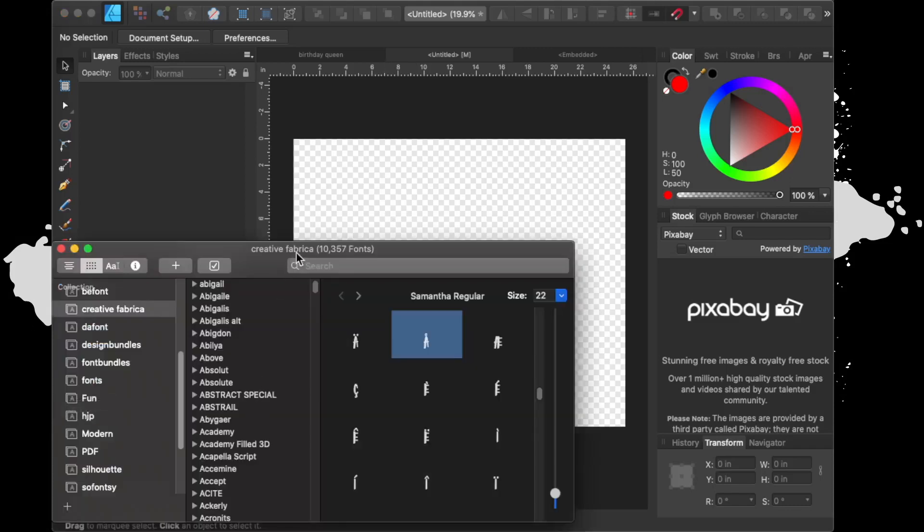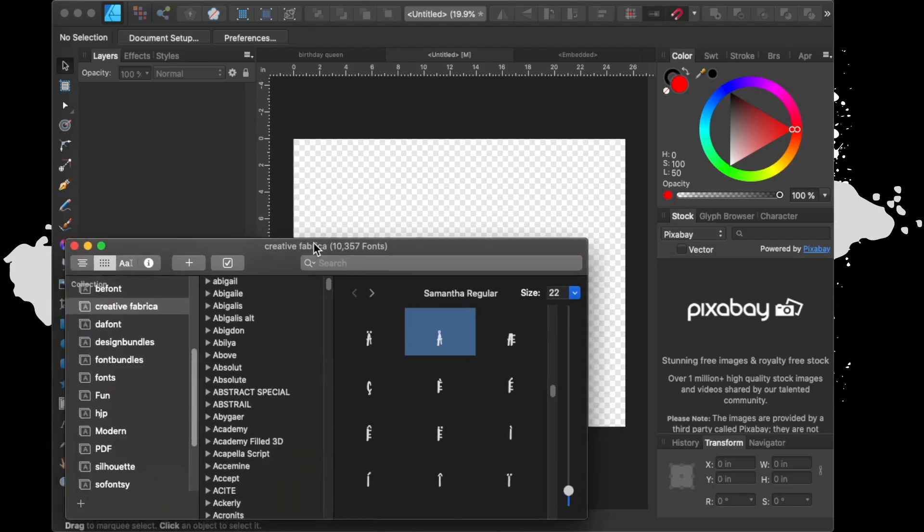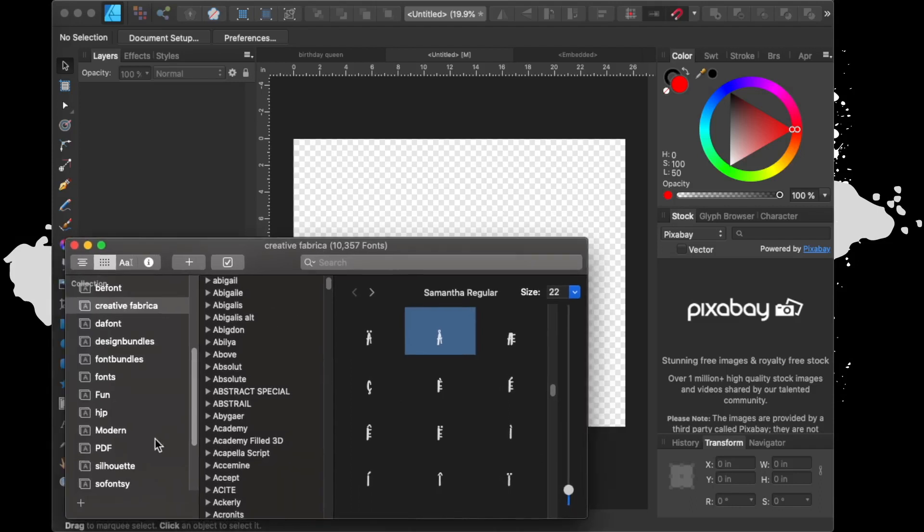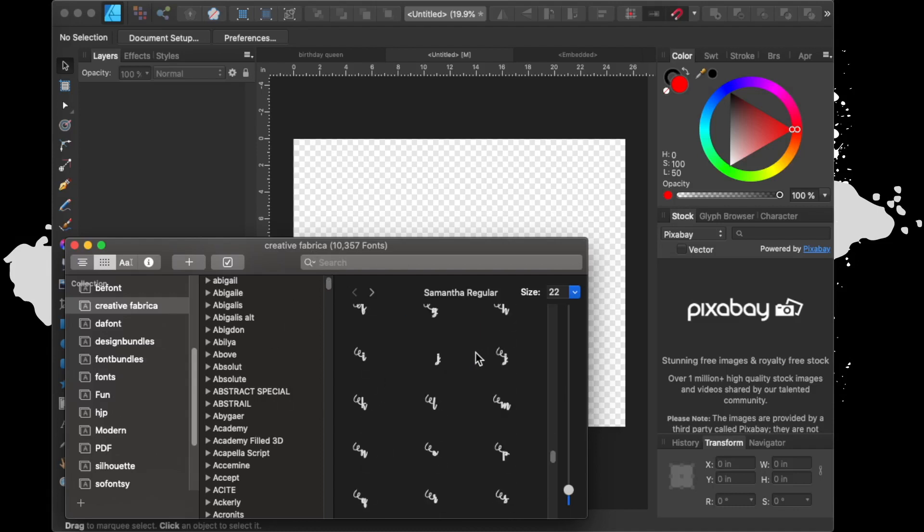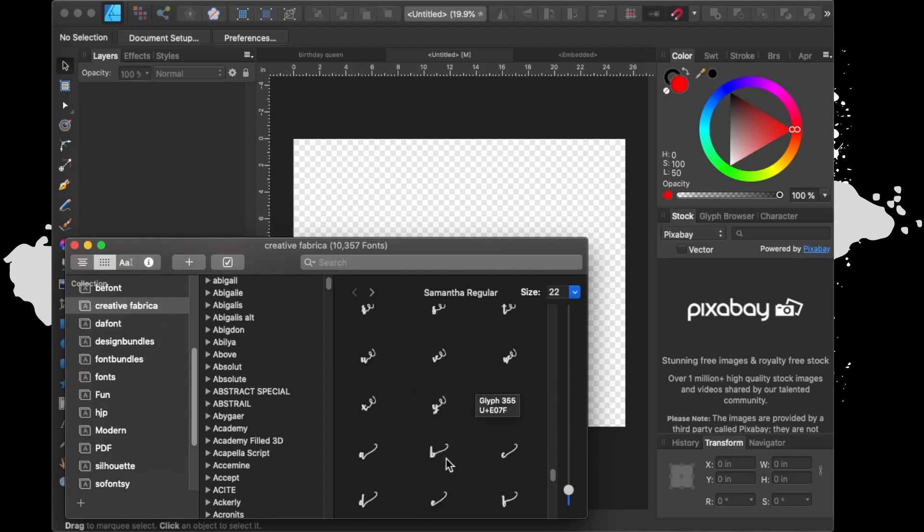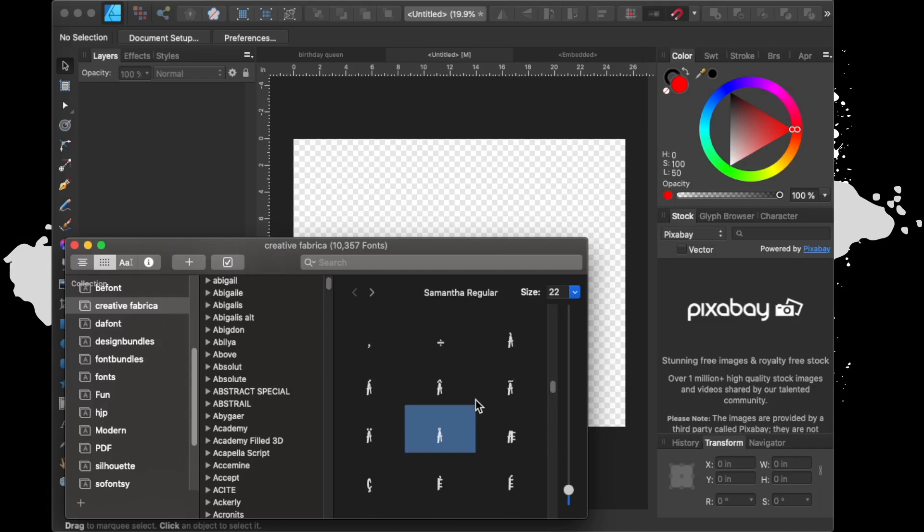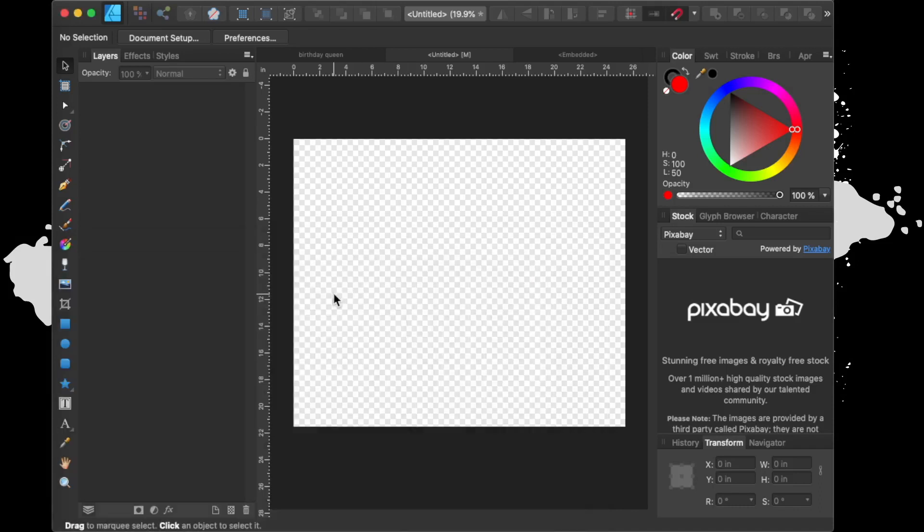As you can see I have thousands of fonts installed, and when I look at a font I can see all the swooshes and the special glyphs that they have that go to the fonts. For this particular demonstration we're going to use the Samantha font.